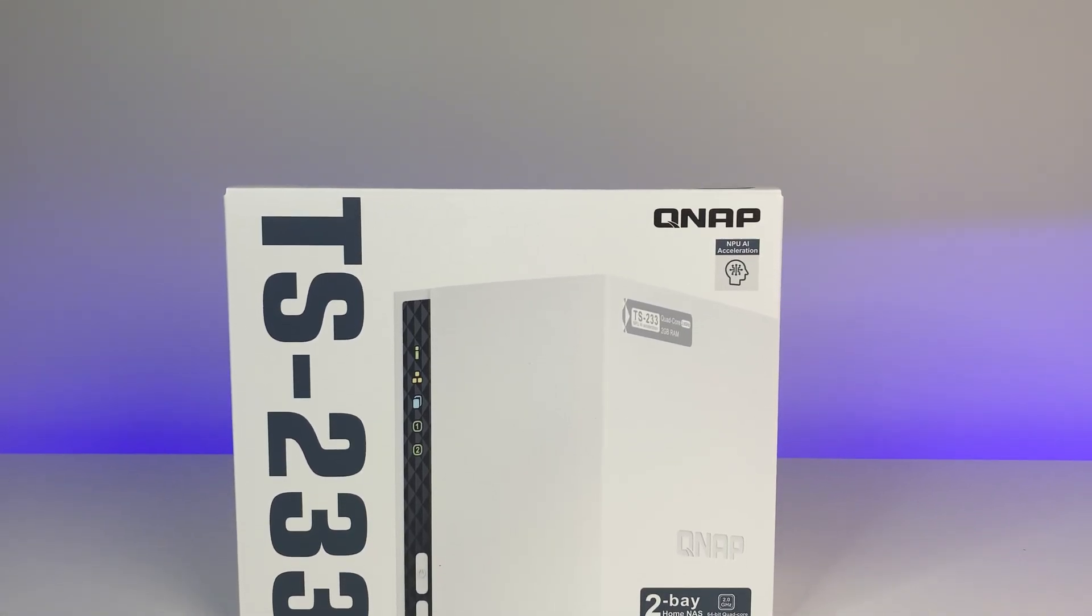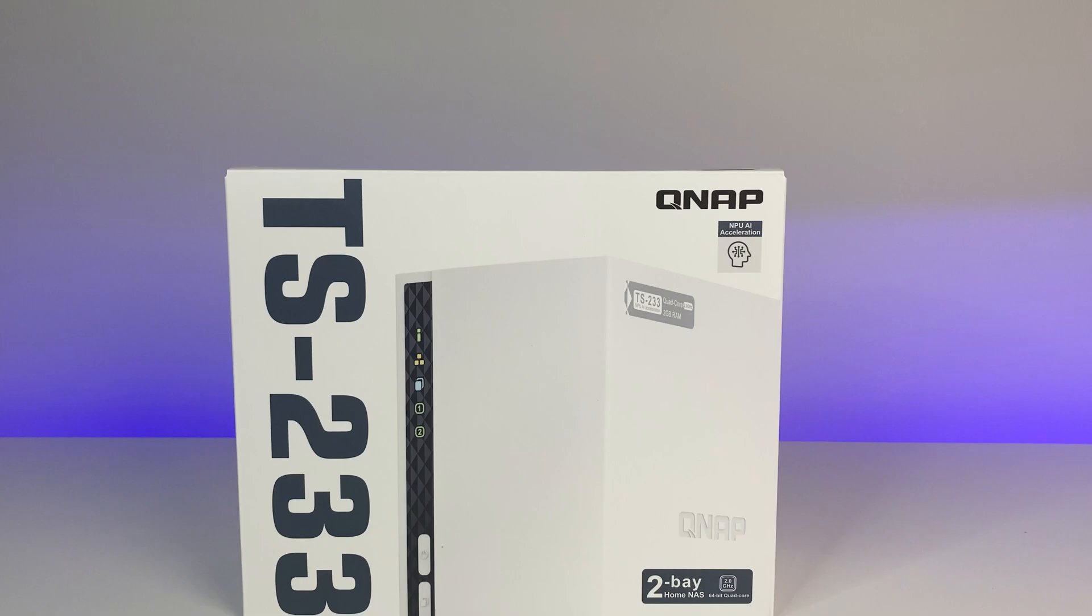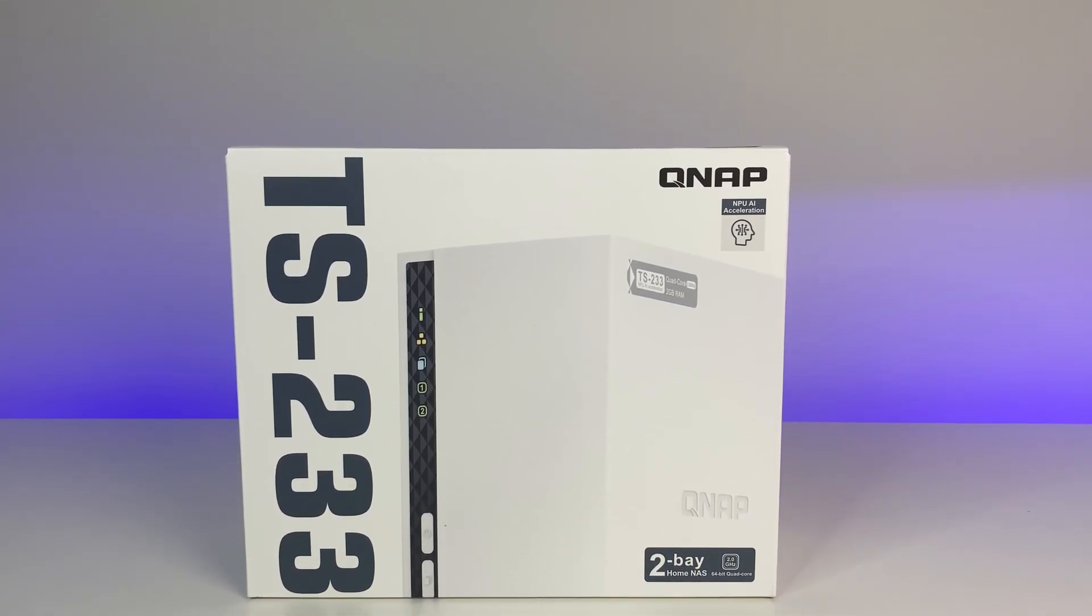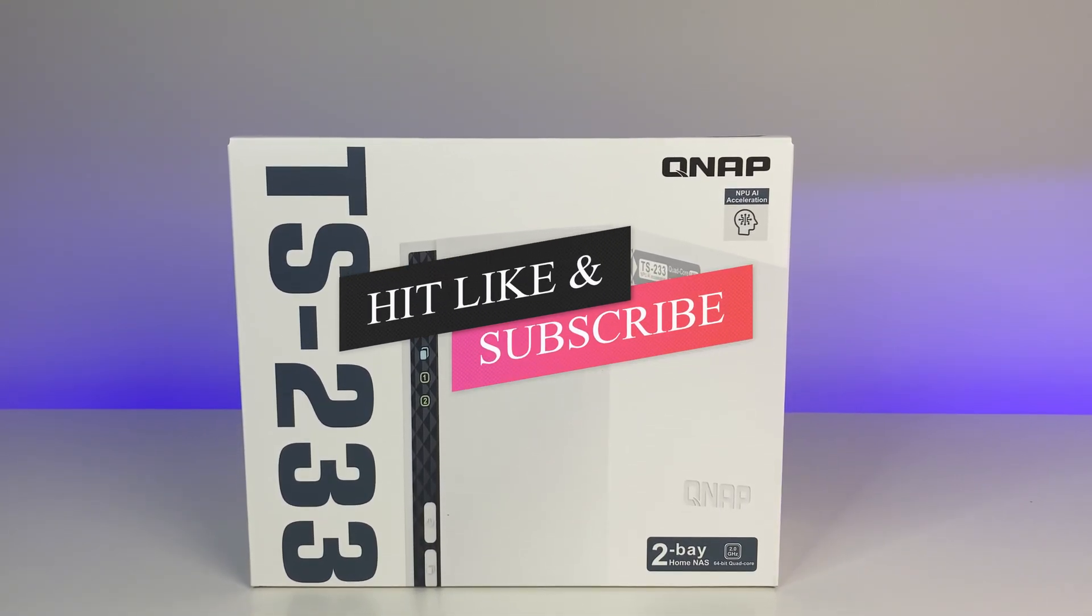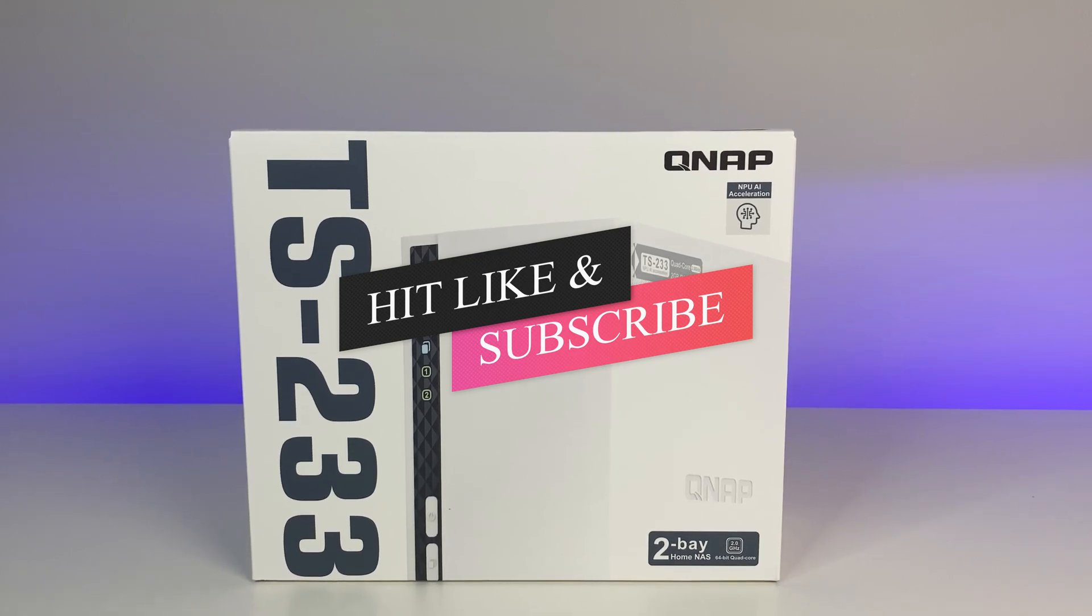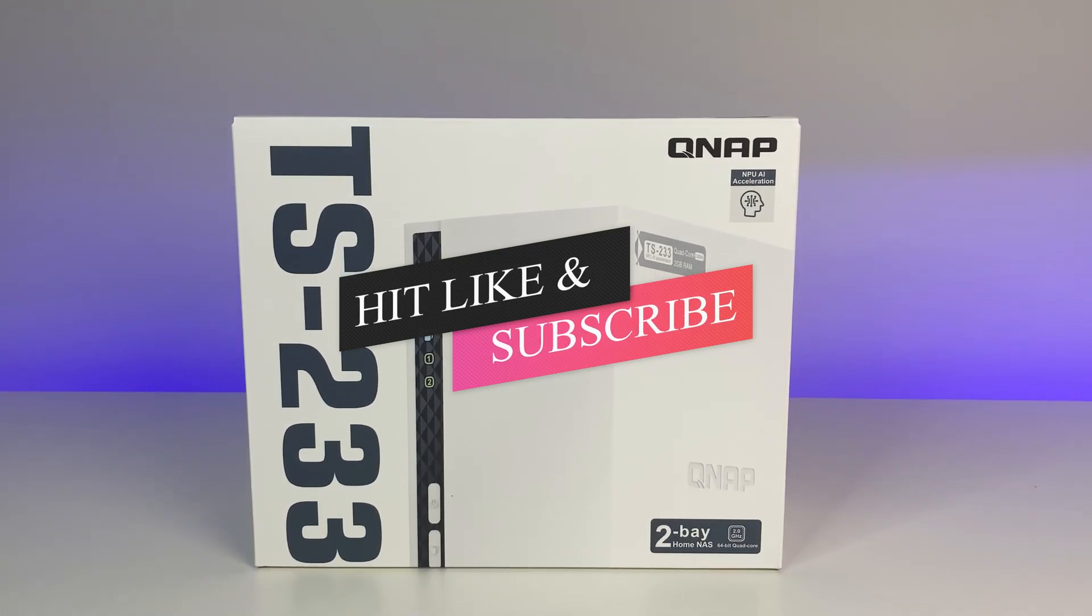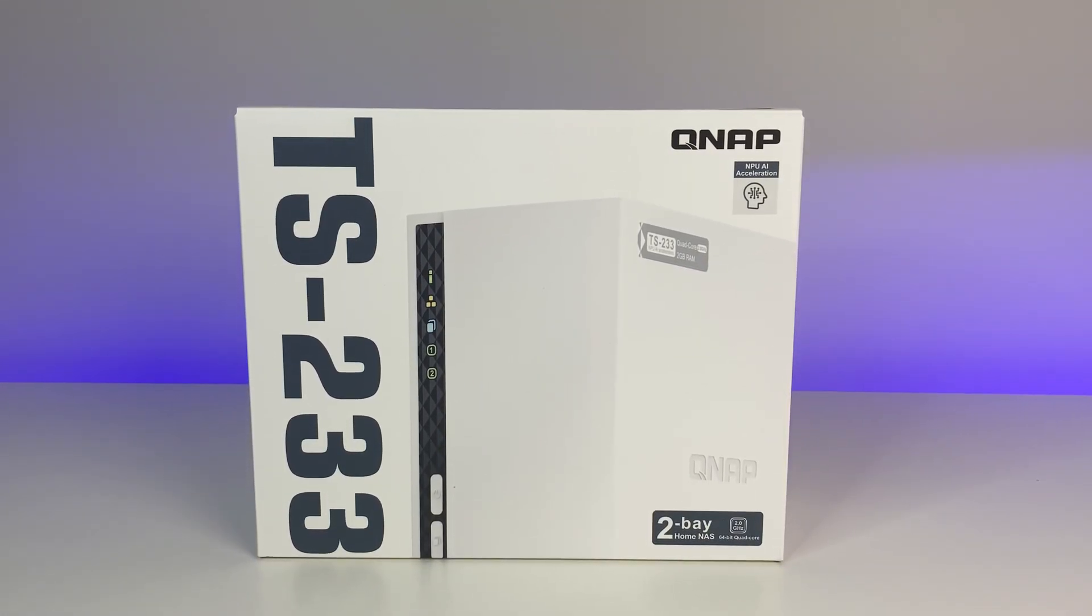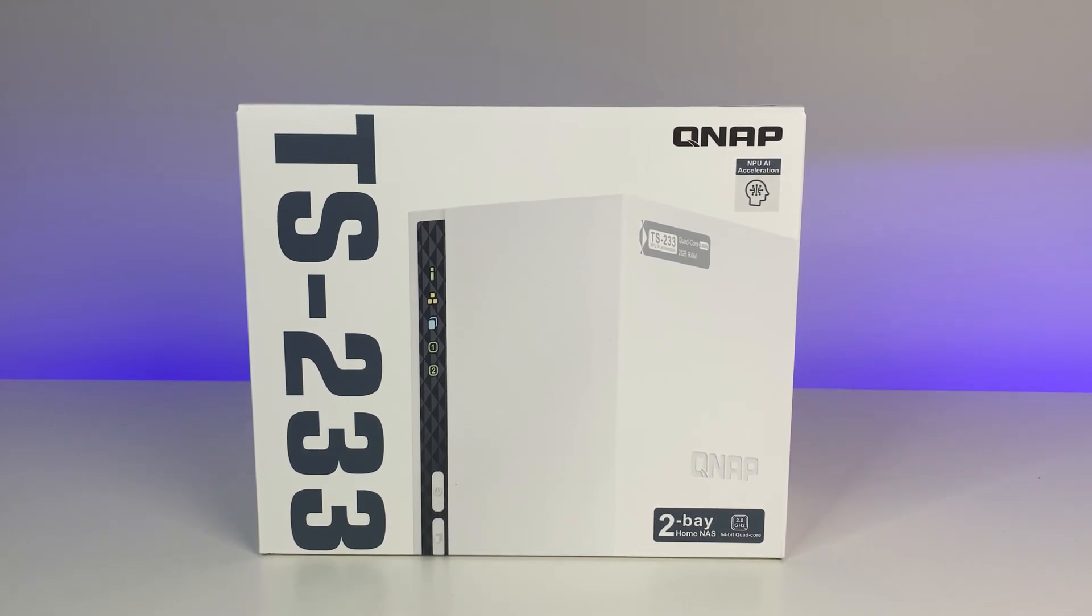Let me know what you guys think of this QNAP NAS review in the comments below. If you like this video please like and subscribe to the channel and hit the bell icon for notifications for future videos. Thanks for watching and see you in the next one.